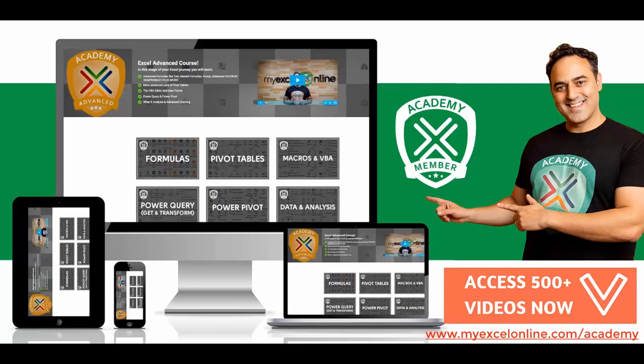And you get all of our Excel courses. You get our Excel beginner, intermediate and advanced courses. We go through over 500 Excel videos which teach you formulas, macros, VBA, pivot tables, Power BI, Power Query, Power Pivot,